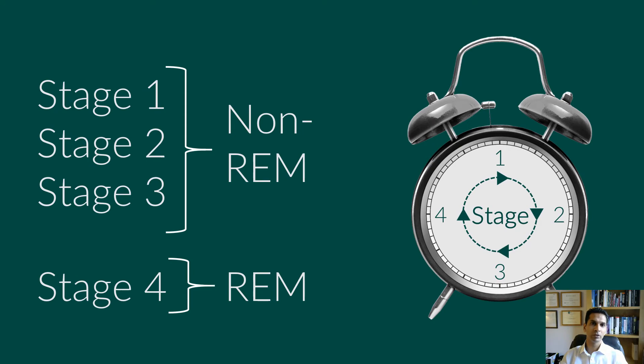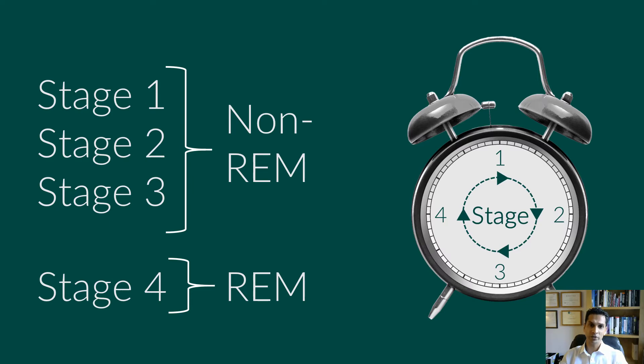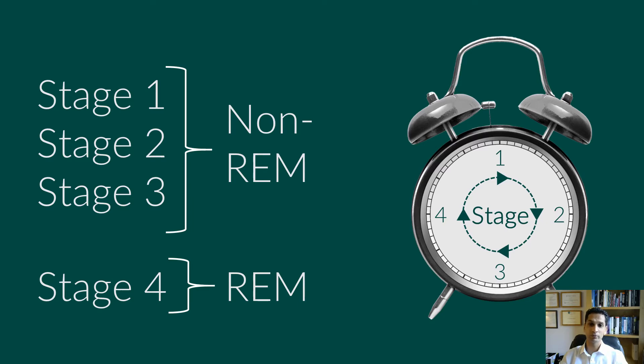There are two basic types of sleep. Non-rapid eye movement sleep, which has three different stages, and REM sleep. Each stage is linked to specific brain waves and neuronal activity. You cycle through all stages of non-REM and REM sleep several times during a typical night, with increasingly longer, deeper REM periods occurring towards morning.